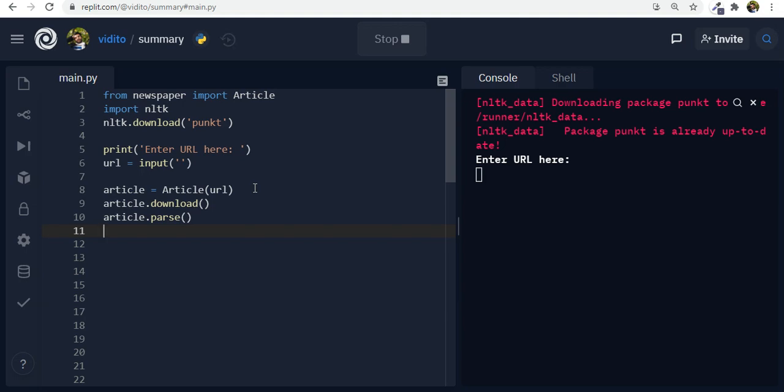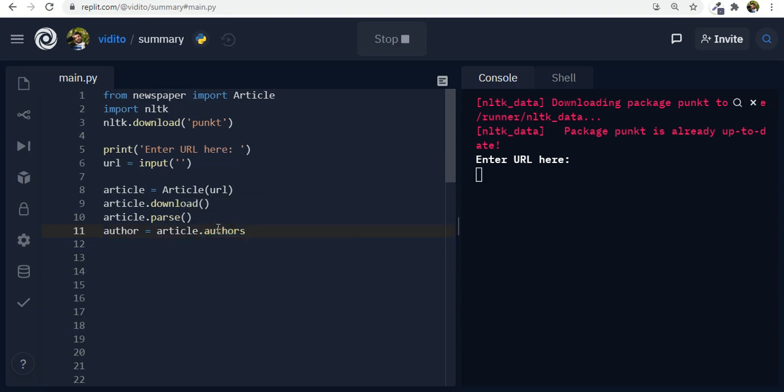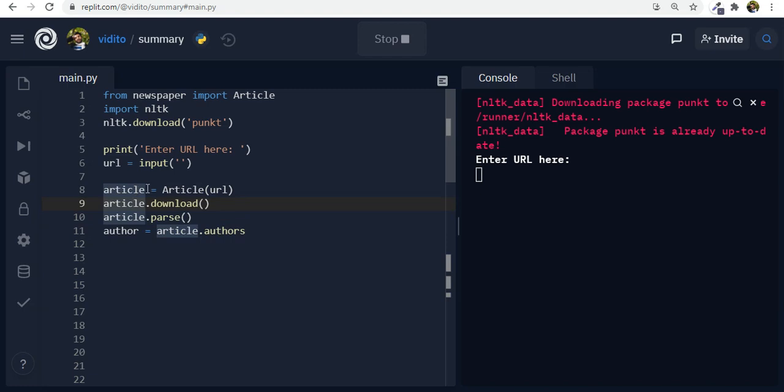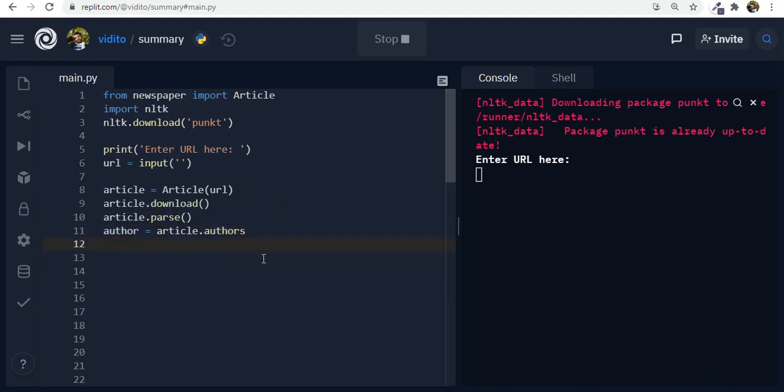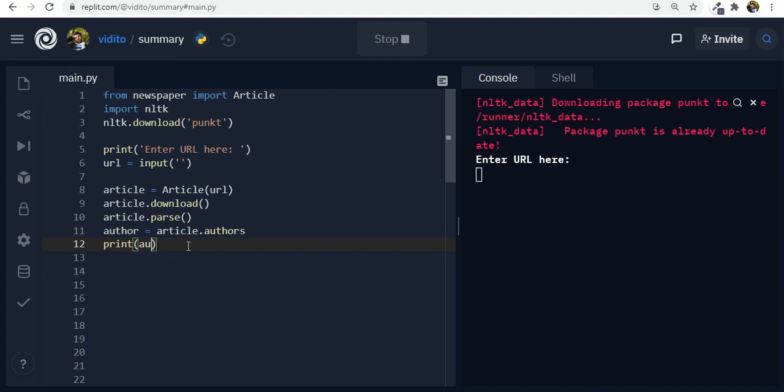Article.parse. Now that we have parsed it now we have access to the author to the publish date and all sort of stuff. So let's say that we create a variable author and we're going to save article dot authors. So this is something that newspaper provides for us dot authors. So article is basically this article that we've downloaded and we've parsed and then it should go through the article and extract the authors and put them into this variable author. We can call it X or Y or whatever. Now let's print this author to see if it works.